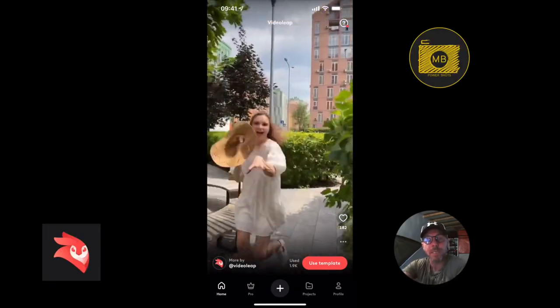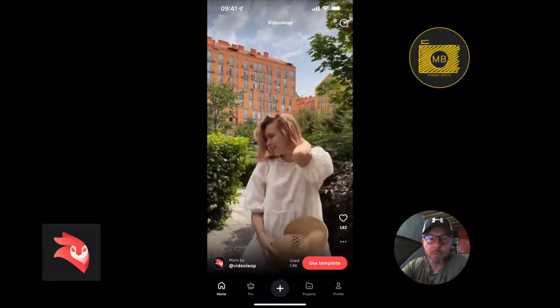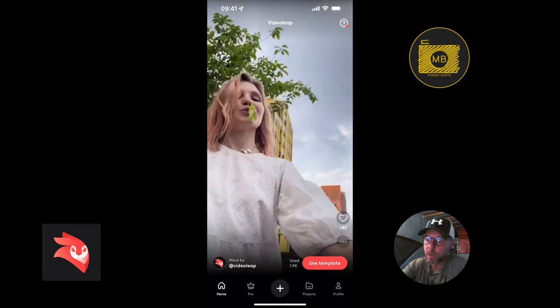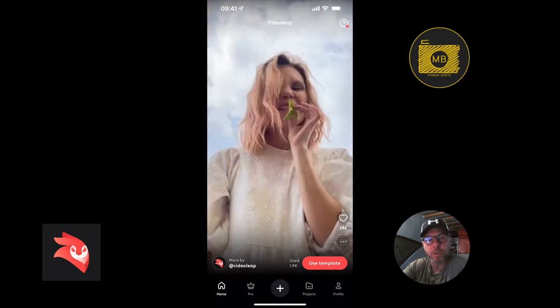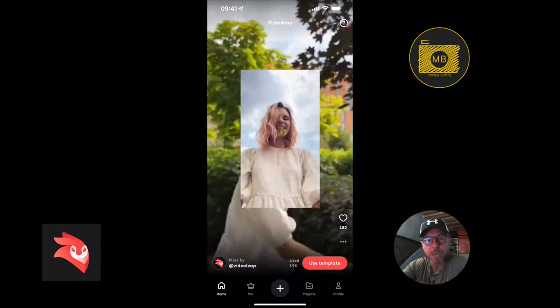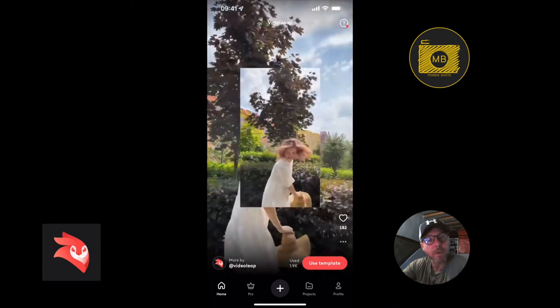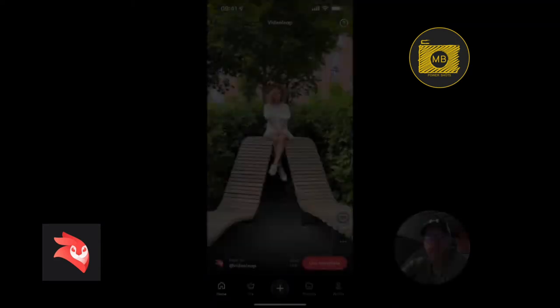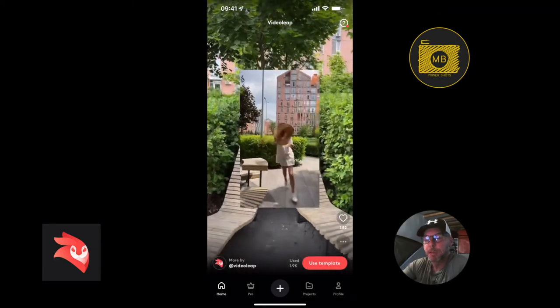Hey, how you doing? Welcome to this VideoLink tutorial. In this video, I'm going to show you how to use the templates feature so you can make your own creations. When you first open the application...